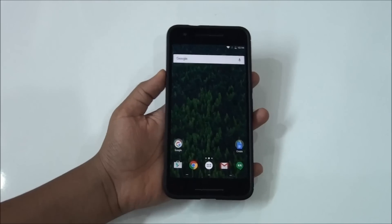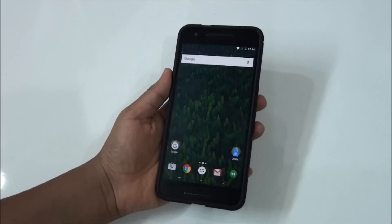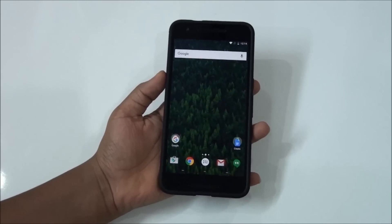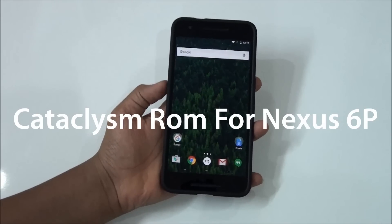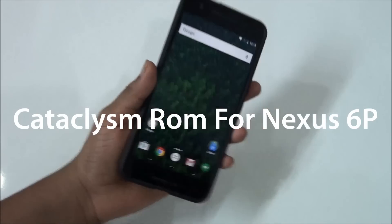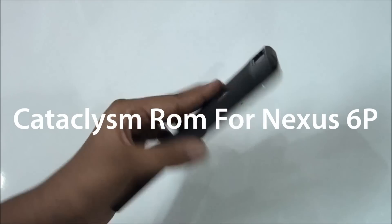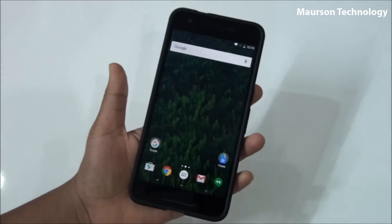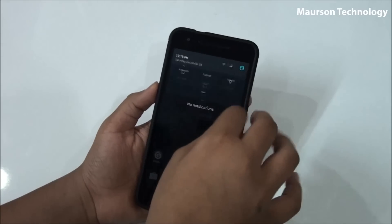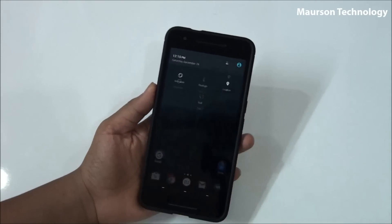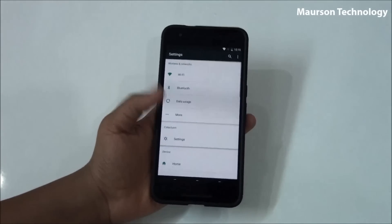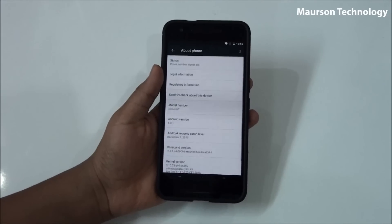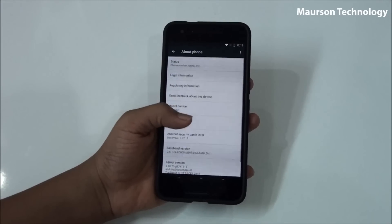Hey, what's going on? This is Maurson Technology here, and today in the studio I will be reviewing the Cataclysm ROM for the Google Nexus 6P. This is by far one of the best ROMs out there for the Nexus 6P. So let's take a look at the customizations you would be getting on this ROM.